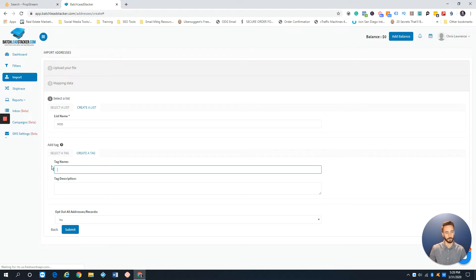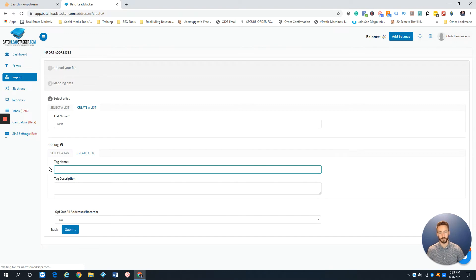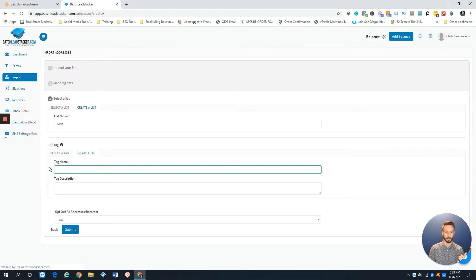Now for tags — one thing to be aware of is that when importing a list, you can only attach one tag. Hopefully Batch Leads will allow multiple tags in the future. To add more tags after importing, you have to go back, filter for that list, and add them manually. But if your data is clean, one tag is often enough.